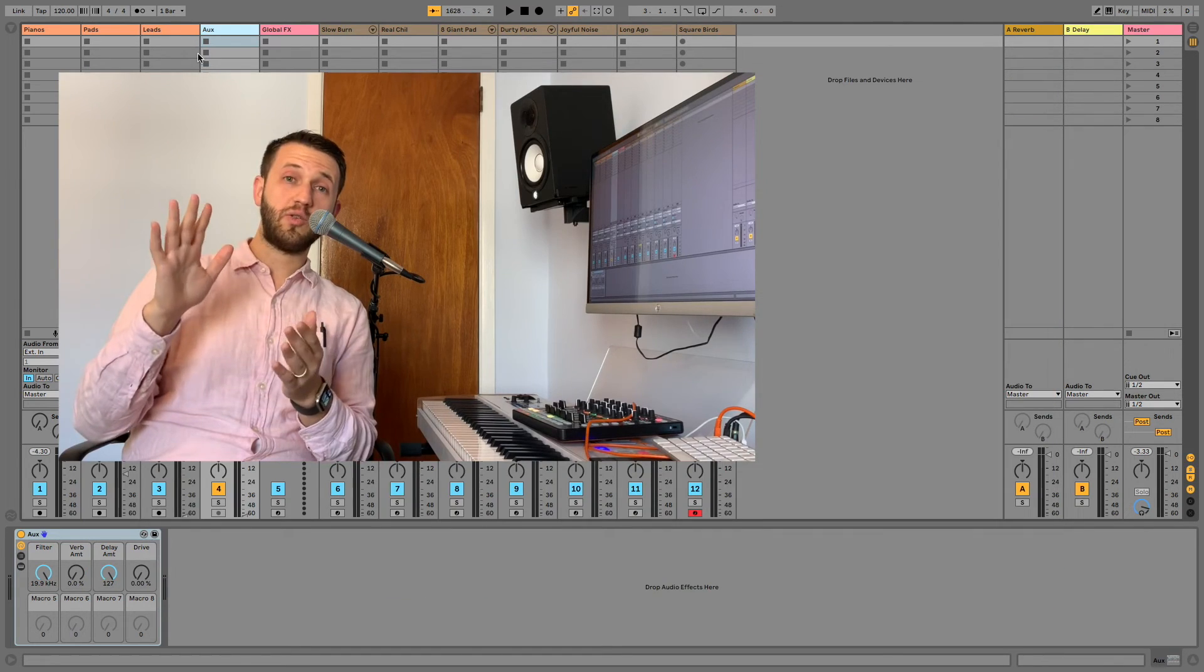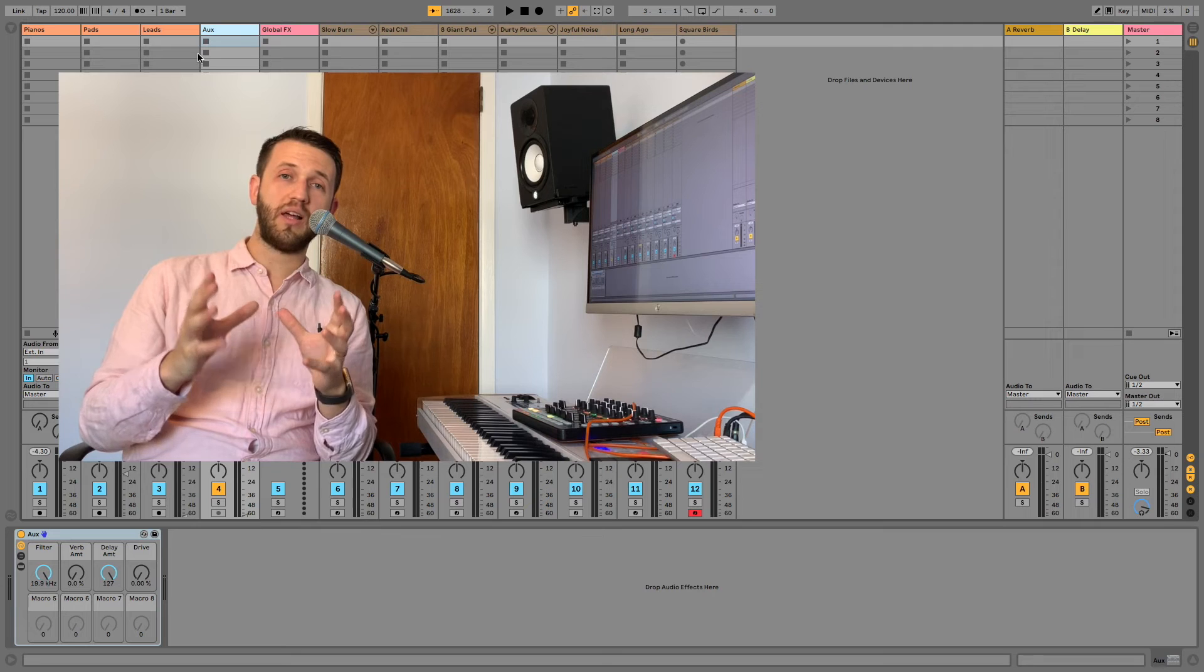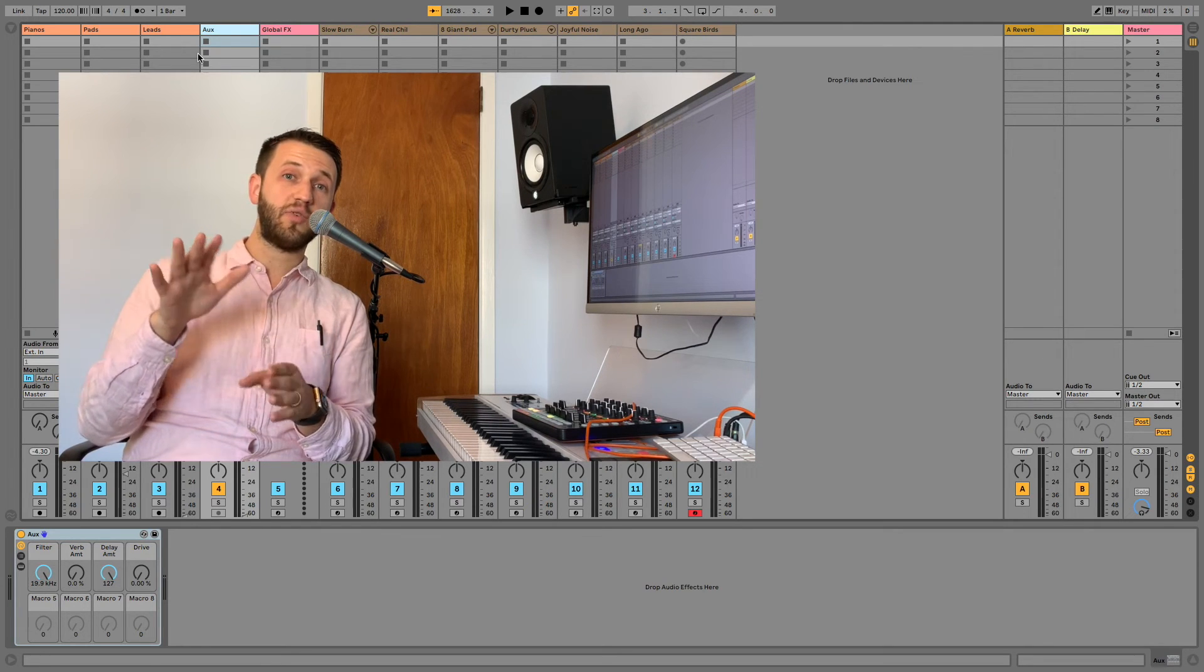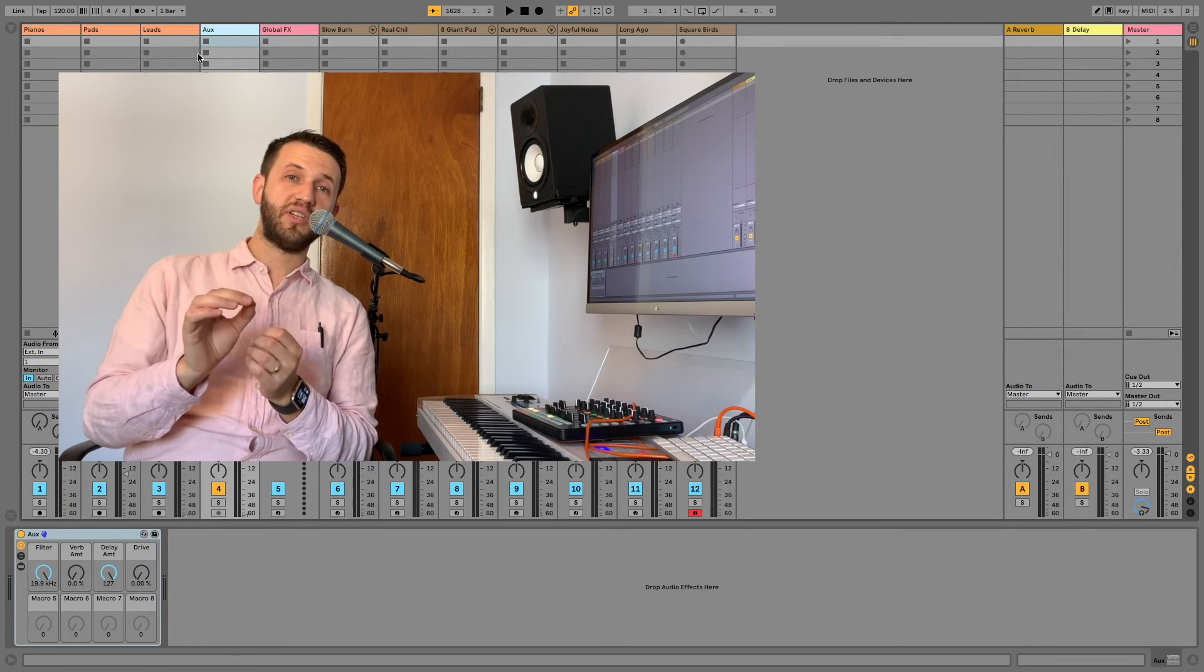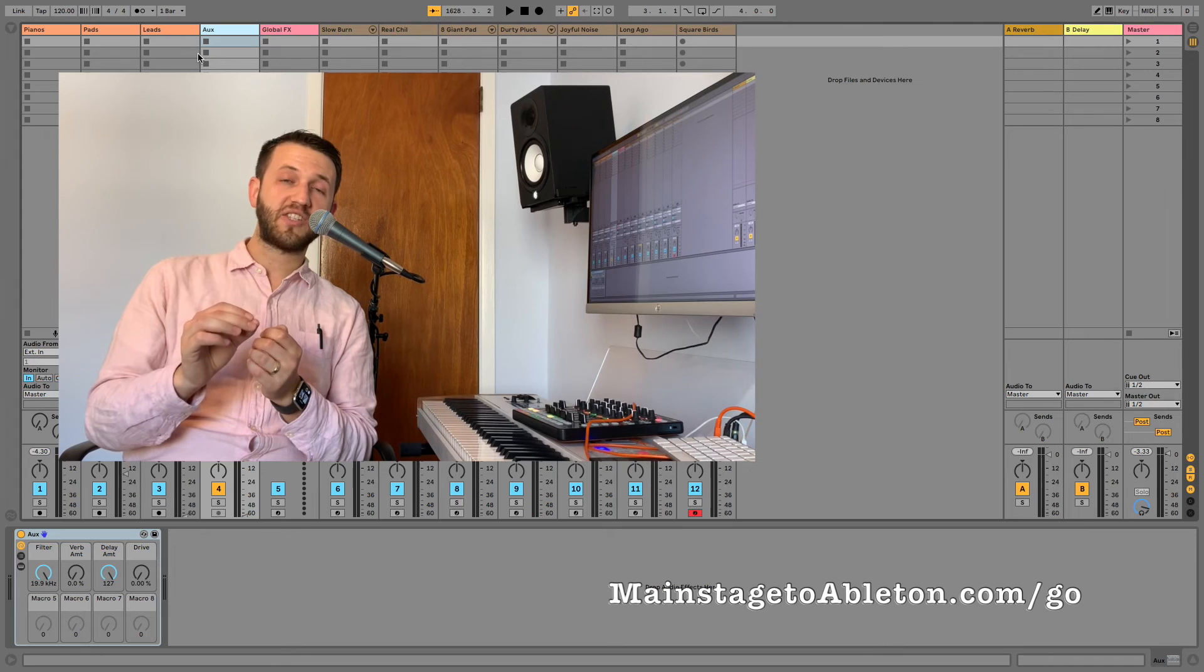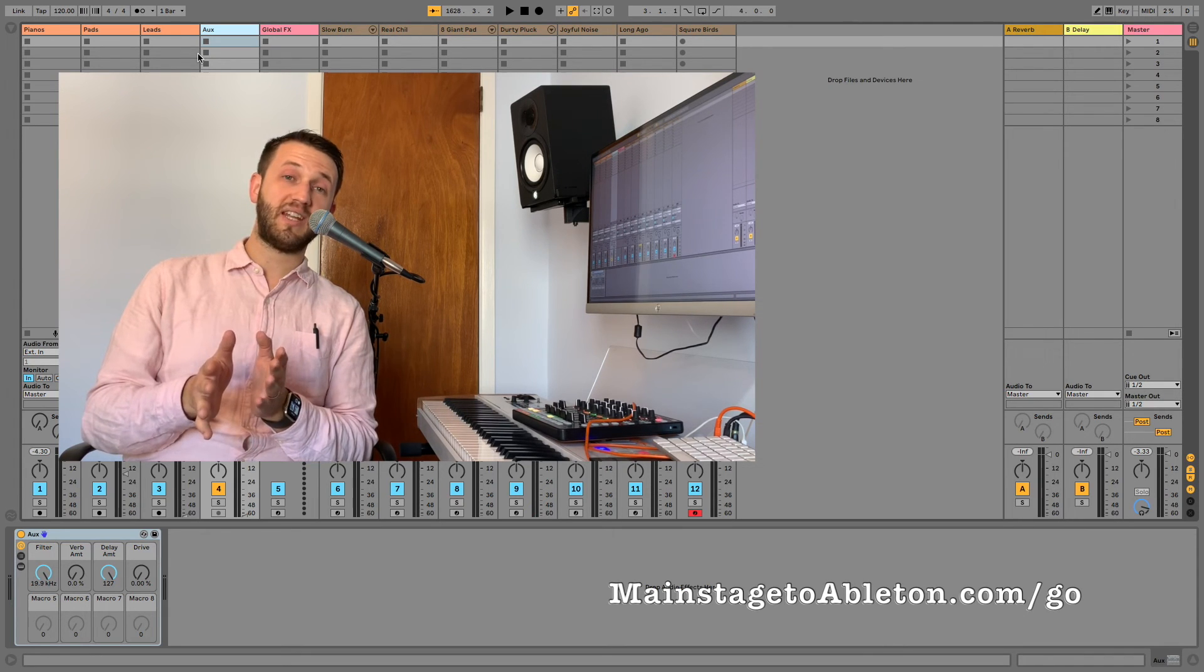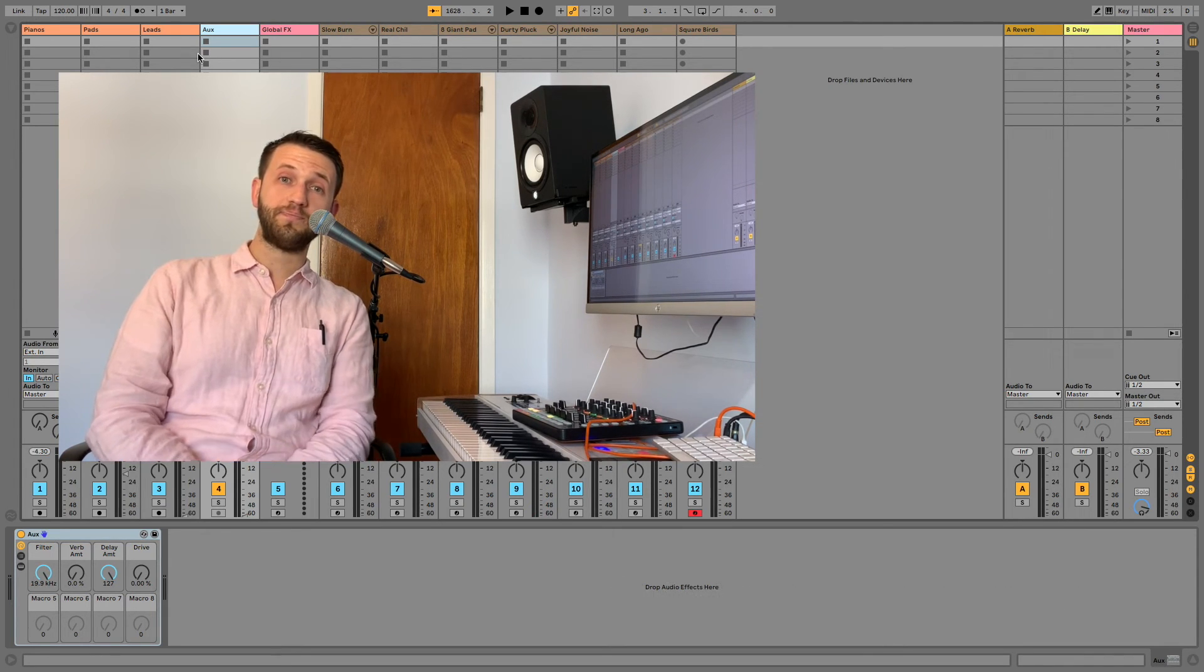Don't forget to like and subscribe to stay up to date with all of the latest content. And if you're new to Ableton, definitely check out the Fast Track Patch List Guide at mainstagetoableton.com/go.